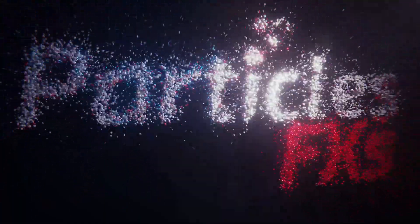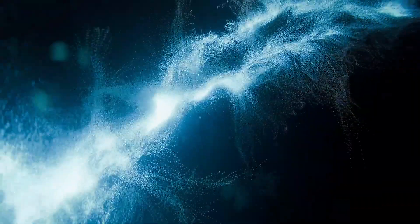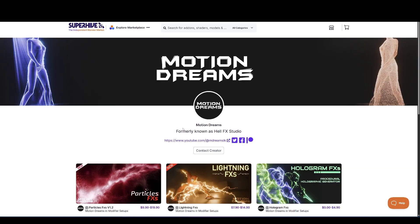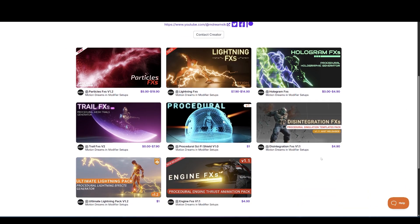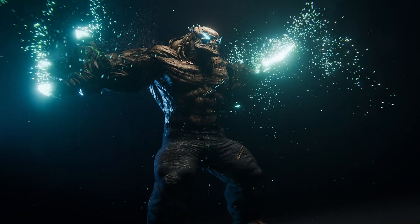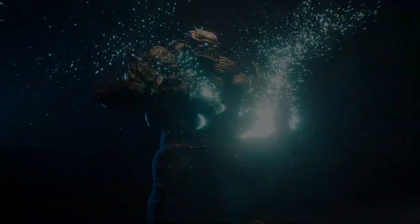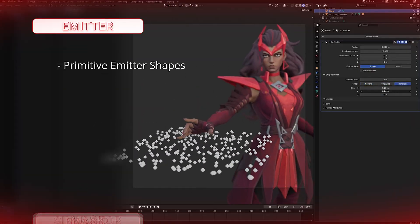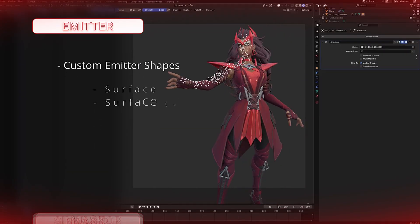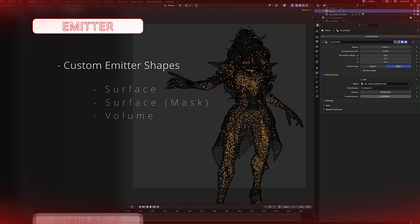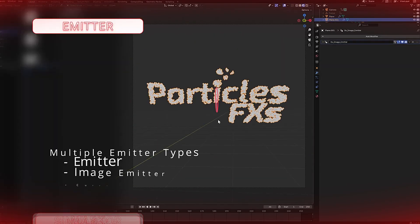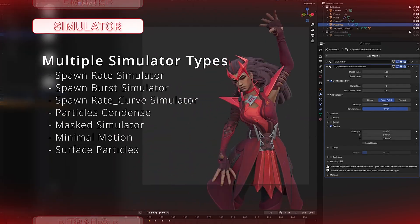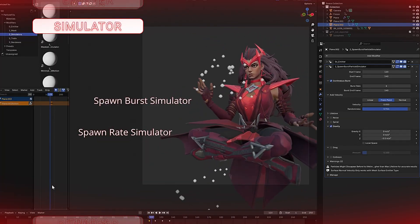First add-on on the list is ParticlesFX by Motion Dreams. Make sure to check his other amazing add-ons, such as LightningFX, HologramFX, and more. It gives you a powerful, flexible way to design particle-based visual effects through a layered, non-destructive workflow. Whether you want to build your own simulations from scratch or quickly get started with presets and templates, ParticlesFX makes creating stunning particle effects easier than ever.